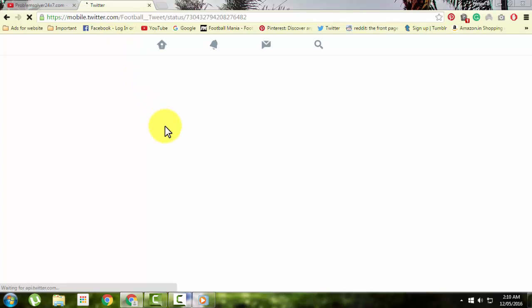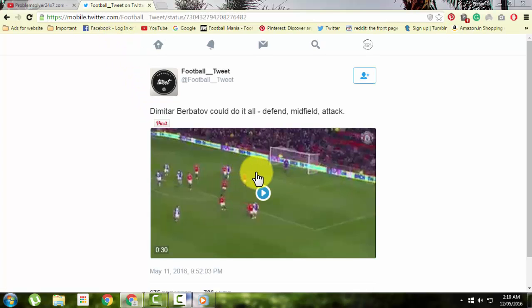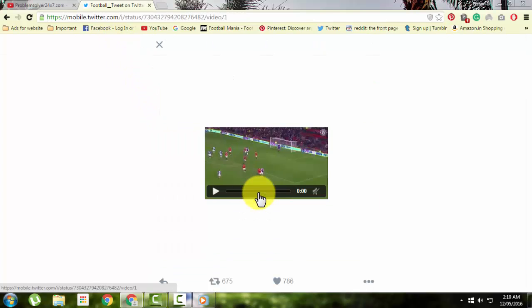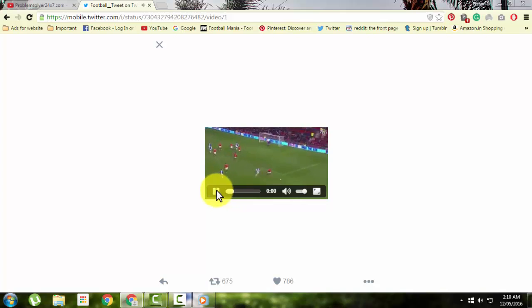As you can see, the mobile version is now open with the particular video you want to download.